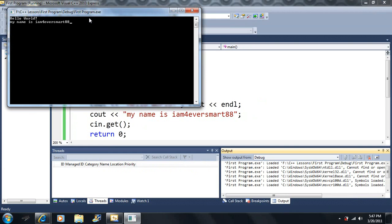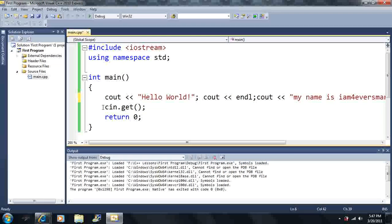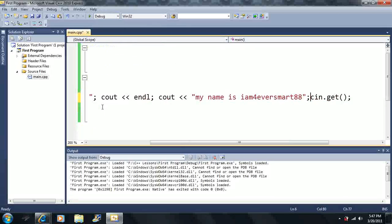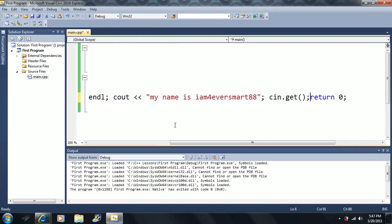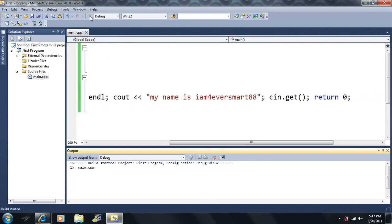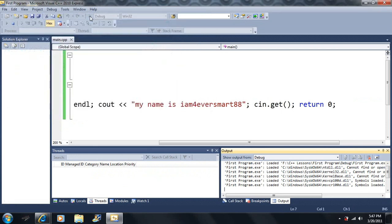It still says "hello world, my name is, I am forever smart, 88". So we can actually put a majority of our code on one line — we can put all of this on one line. It's a little silly, but I just want to show you that you can do this. The compiler reads from top to bottom, left to right, and it outputs the same exact thing as before.